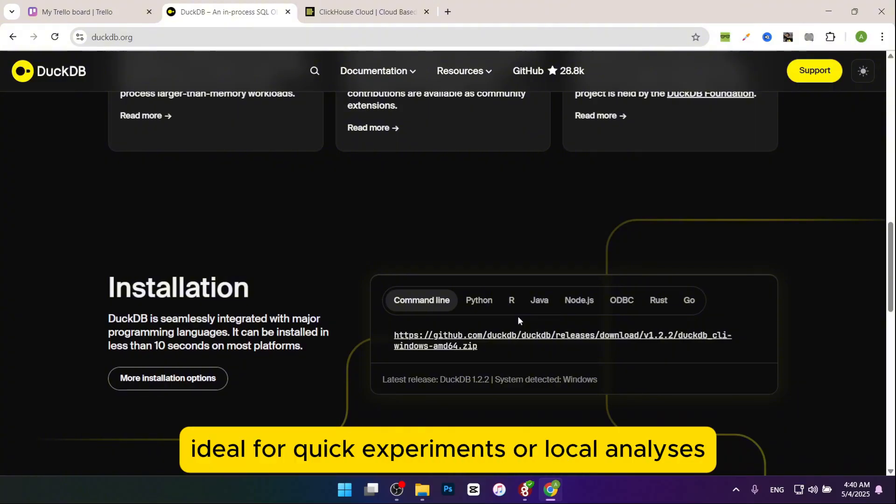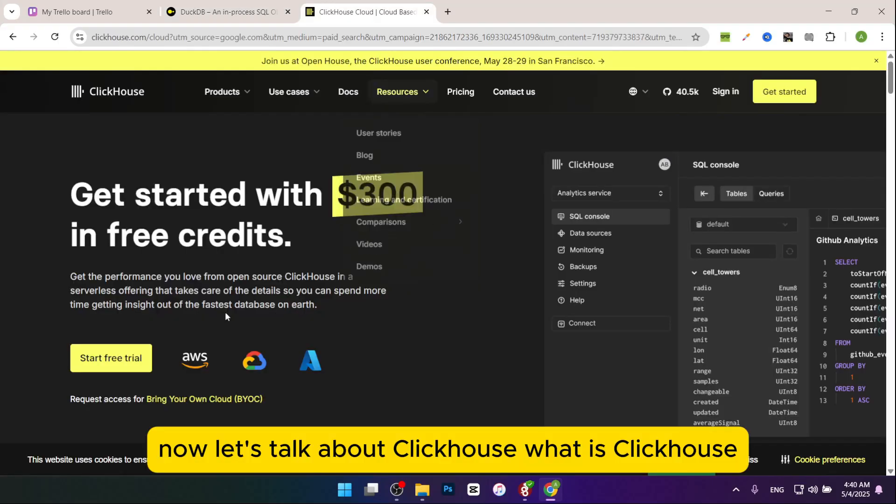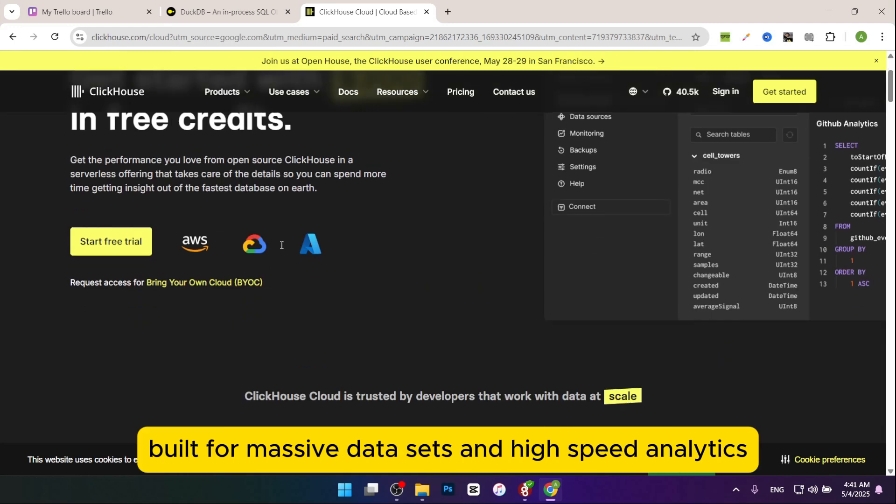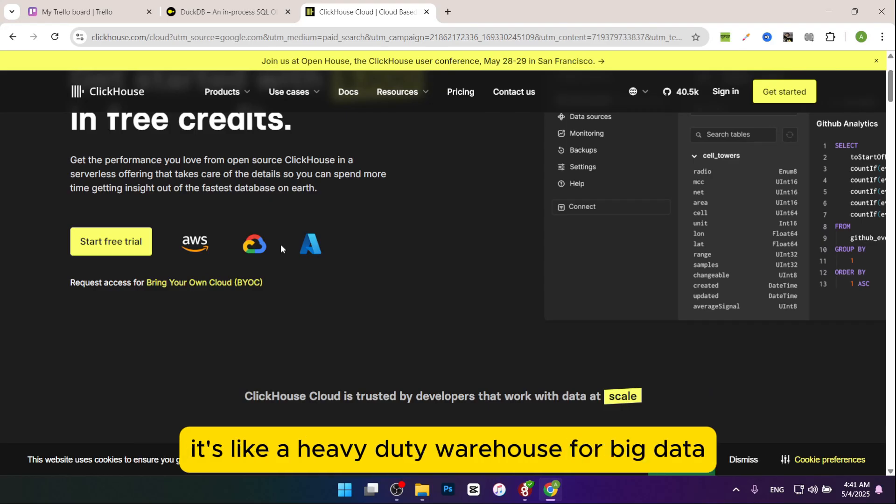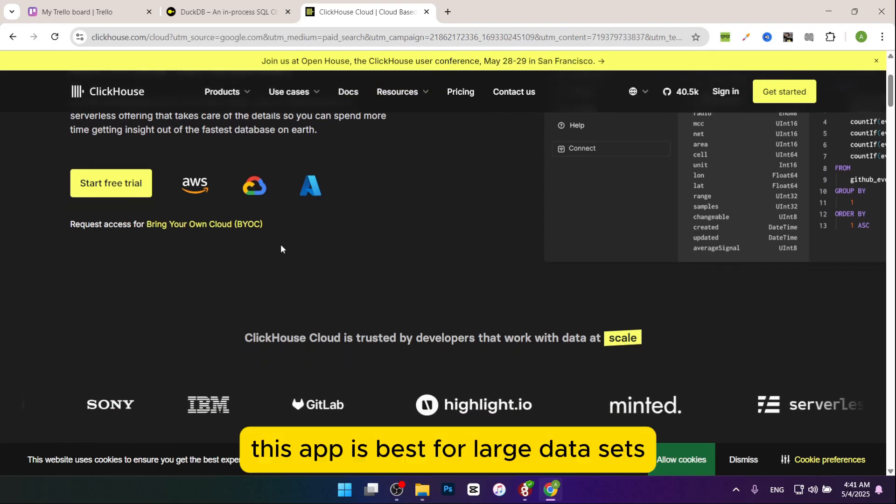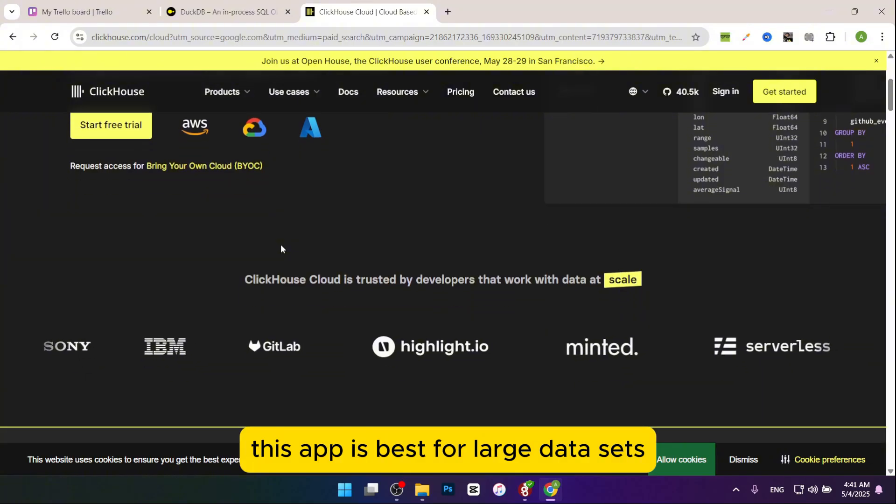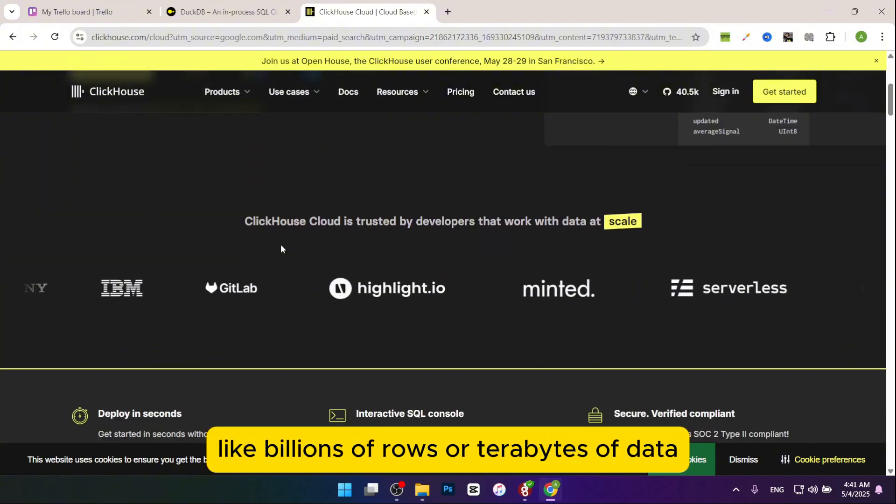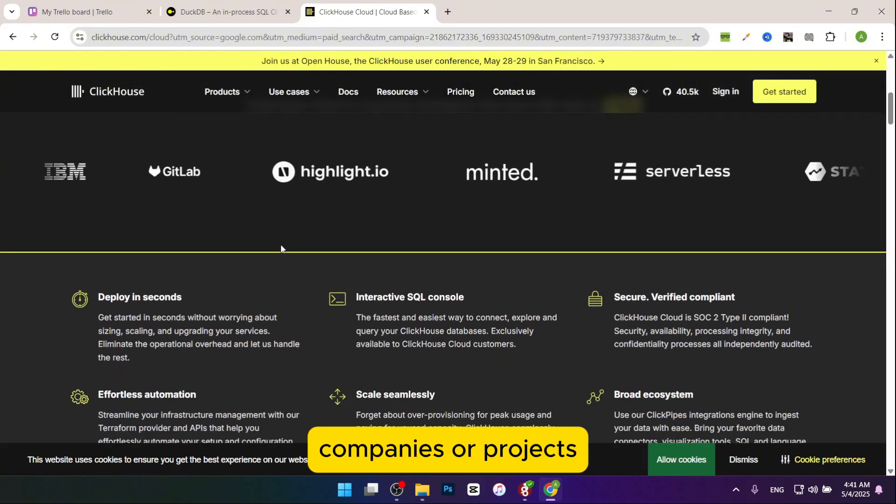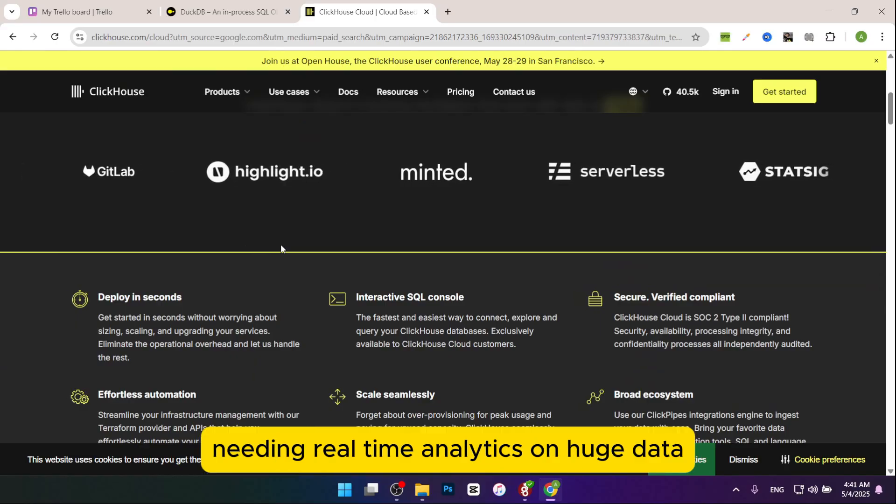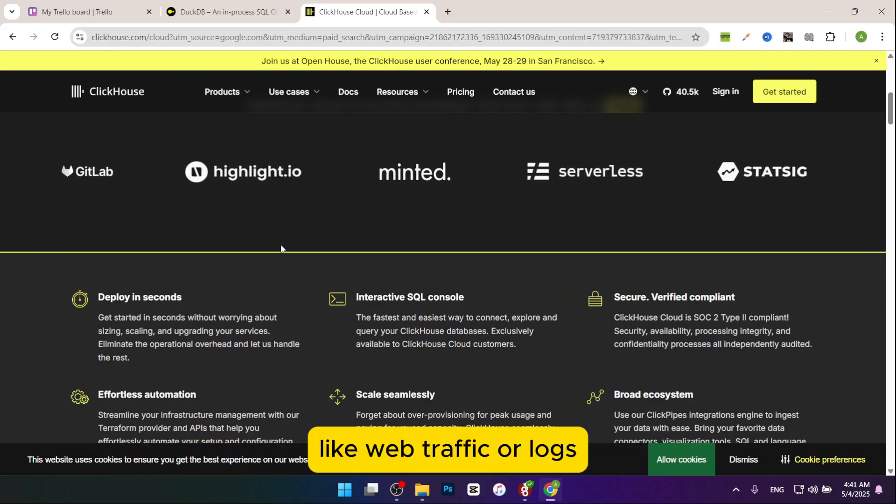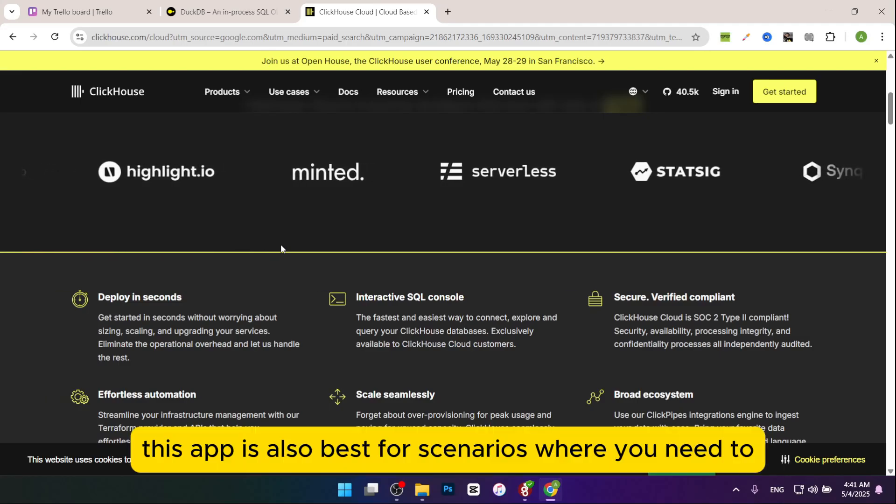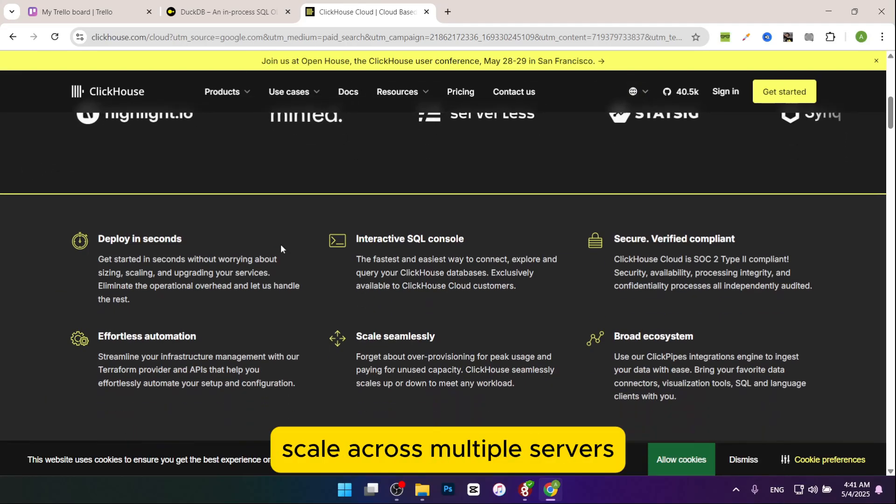Now let's talk about ClickHouse. What is ClickHouse? A distributed column-oriented database built for massive data sets and high-speed analytics. It's like a heavy duty warehouse for big data. This app is best for large data sets like billions of rows or terabytes of data, companies or projects needing real-time analytics on huge data like web traffic or logs, and scenarios where you need to scale across multiple servers.